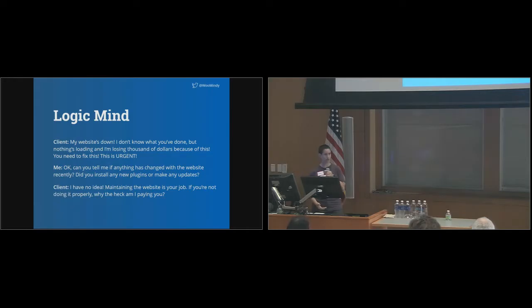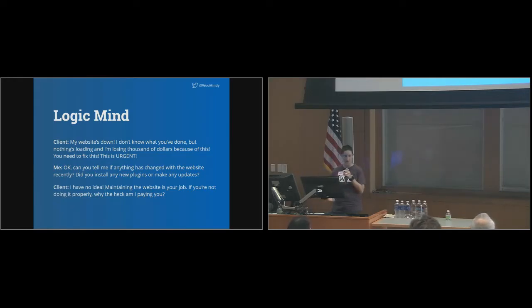I have no idea. Maintaining the website is your job. If you're not doing it properly, why the heck am I paying you?